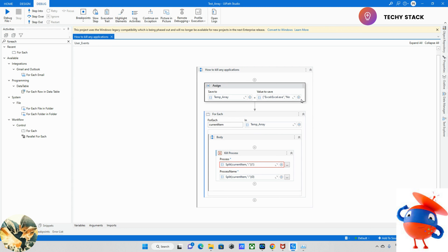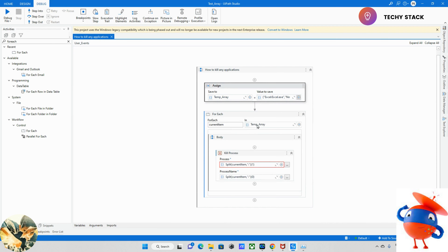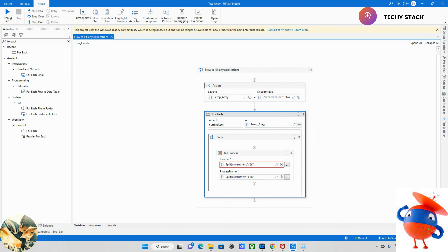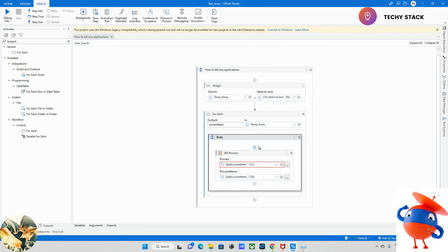If you want to add more applications, just go and edit this array. You can add Chrome or whatever application you want. As per requirements you can add or delete. This is the approach to kill multiple applications.